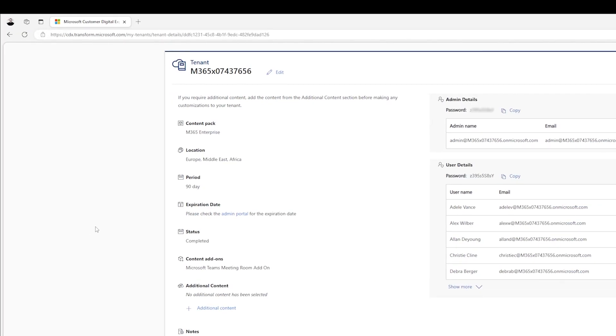So we waited for about 24 hours, and as you can see, the Microsoft Teams Meeting Room add-on is now part of this demo tenant.